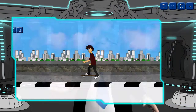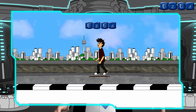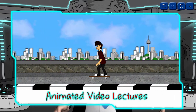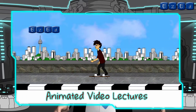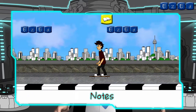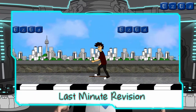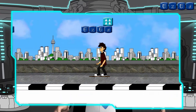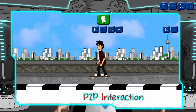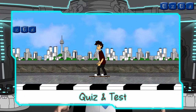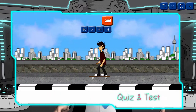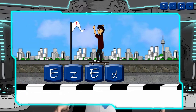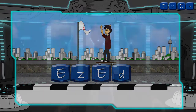All this and more with animated video lectures that make understanding of concepts simple and easy. And that's not all. You also get access to chapter notes, last-minute revision series, university questions and their solutions, discussion forums, quizzes, tests, and complete tracking of your progress through our performance analytics feature that makes learning interactive and all the more interesting.